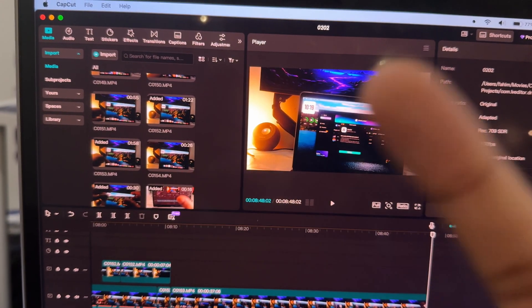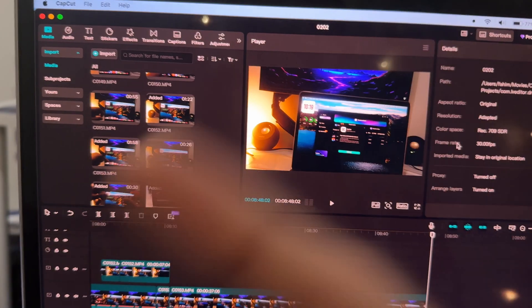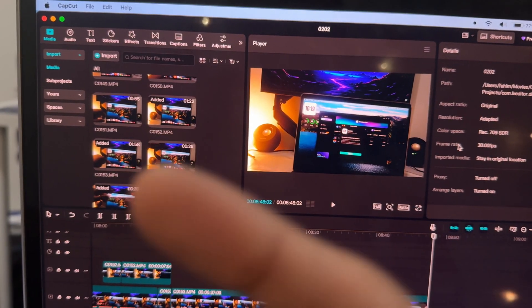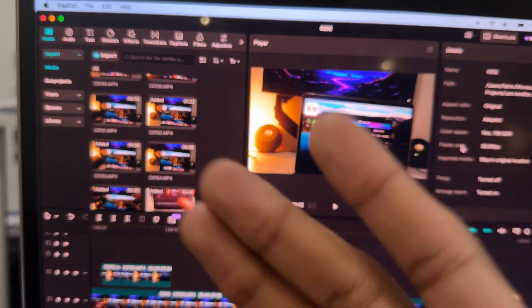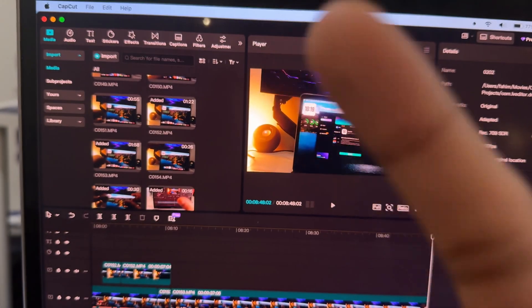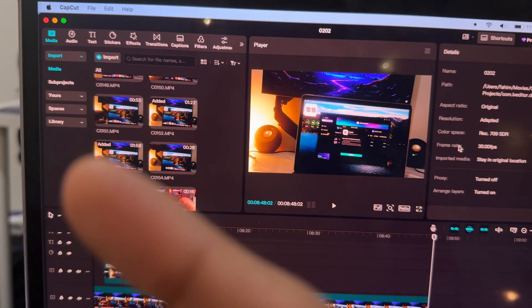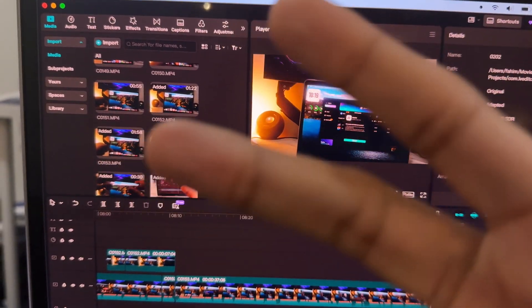If you want to see the first episode of this series, click on the card right here — it covers 15 apps for Mac. Make sure you click on it, and peace out.